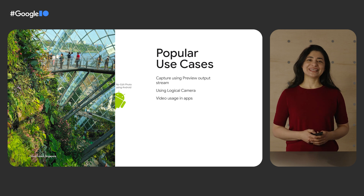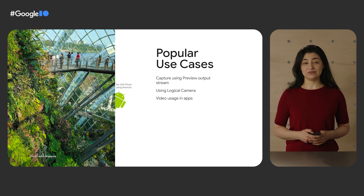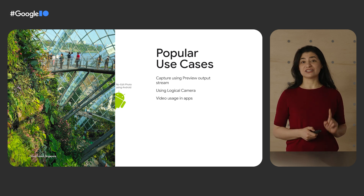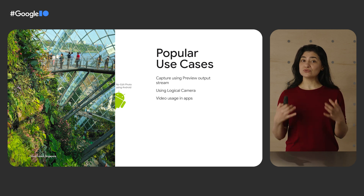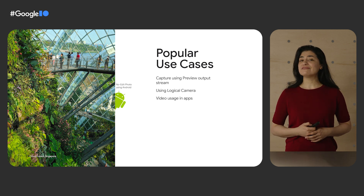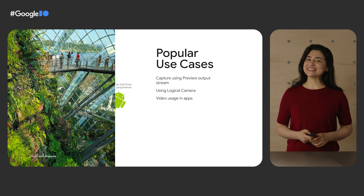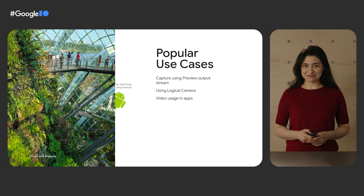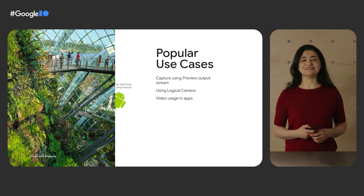Another popular use case on the rise is the use of the multi-camera API, which allows apps to use all rear cameras as one logical camera, enabling users to do smooth zoom in and out, utilizing every rear camera powering the phone as one. It's a really cool feature, and it's great to see it getting more support among device makers and more use by app developers.